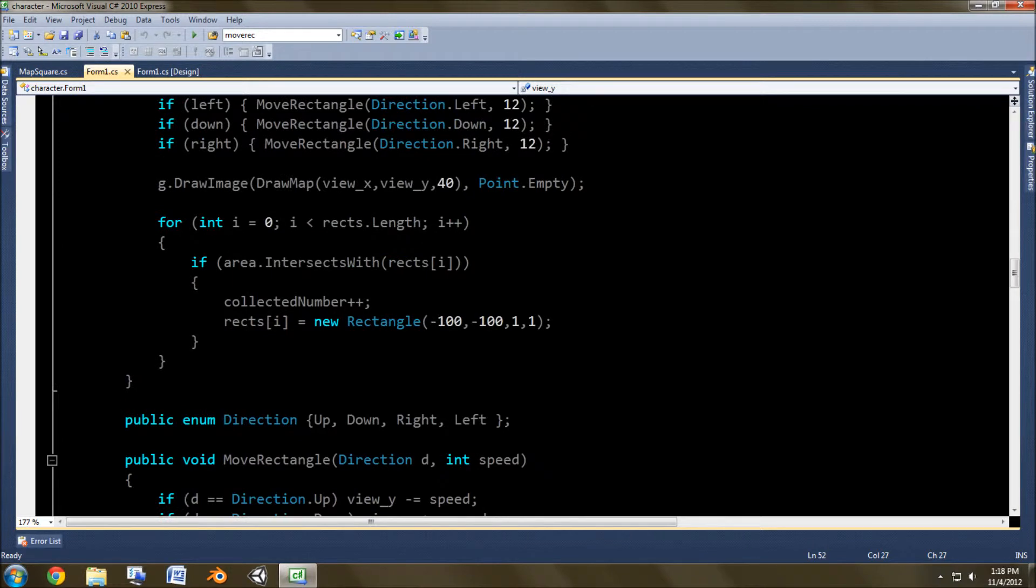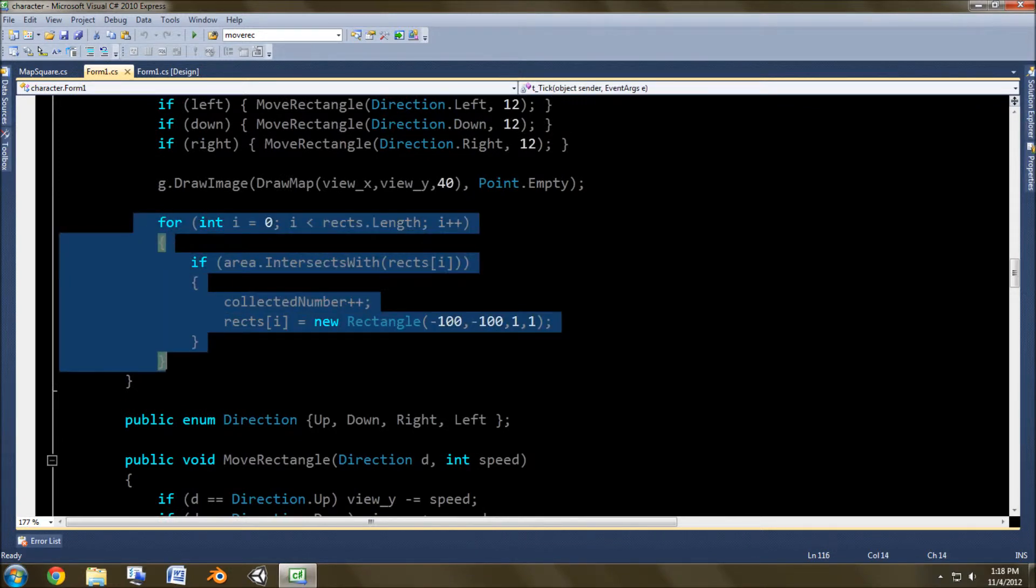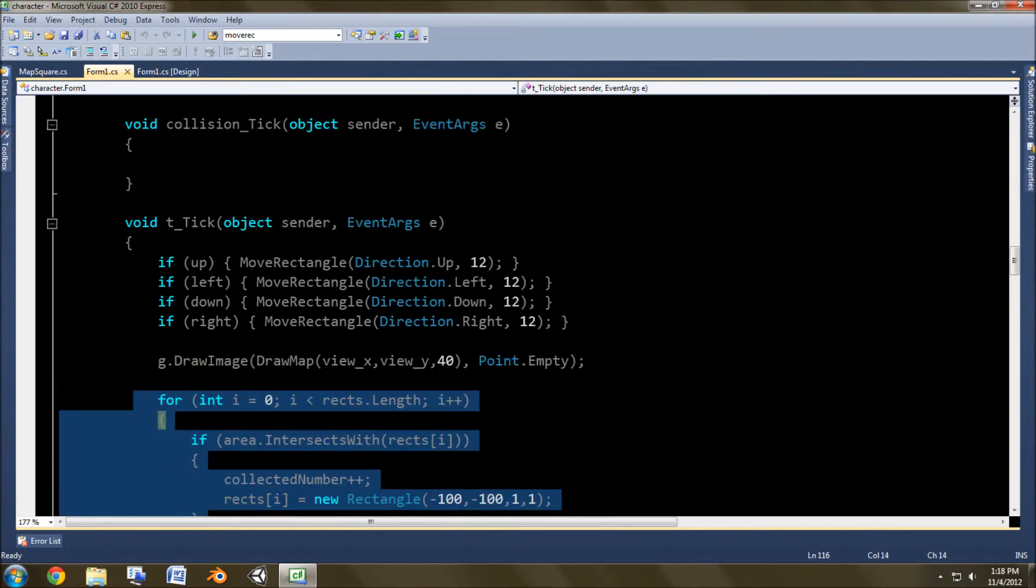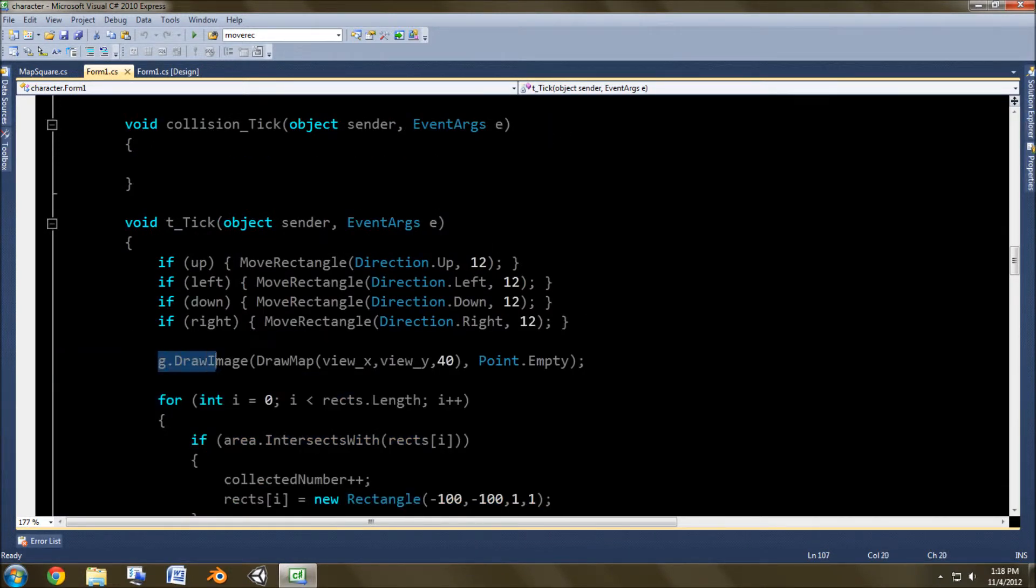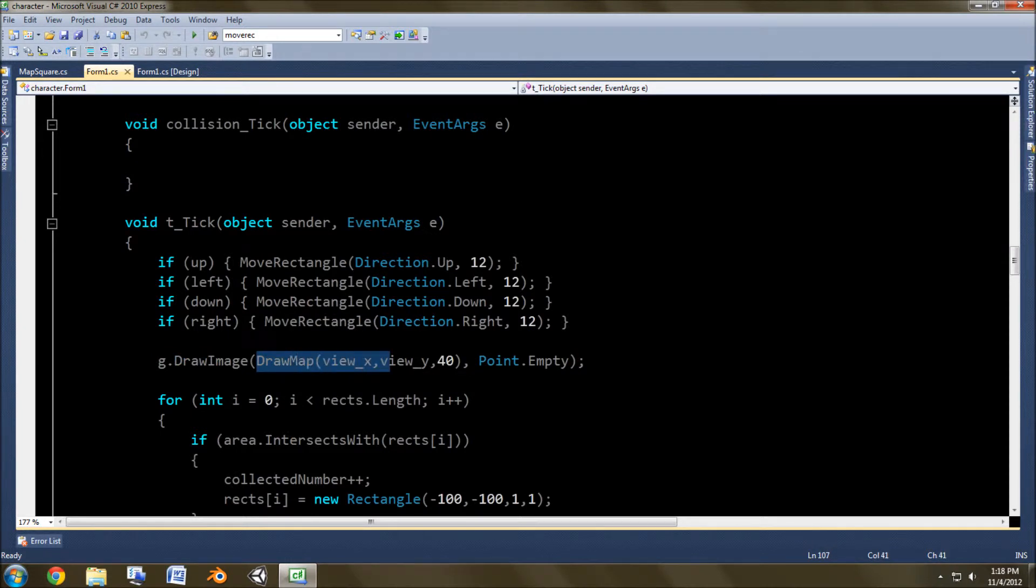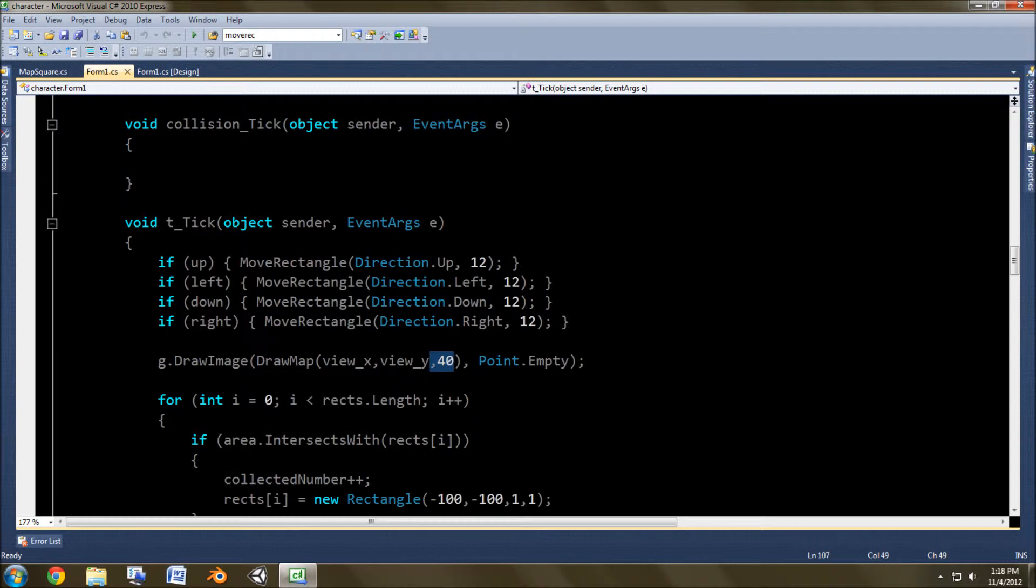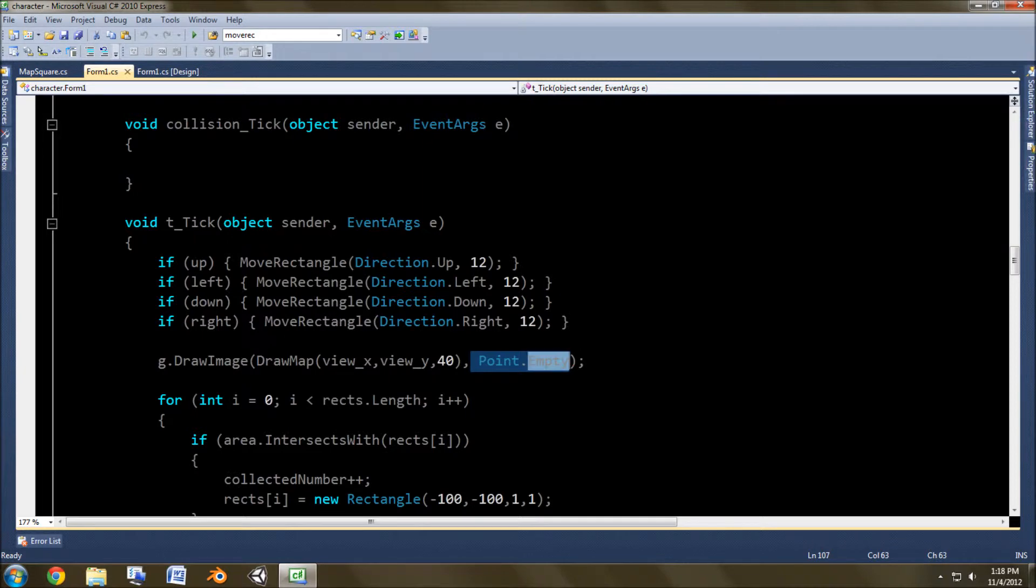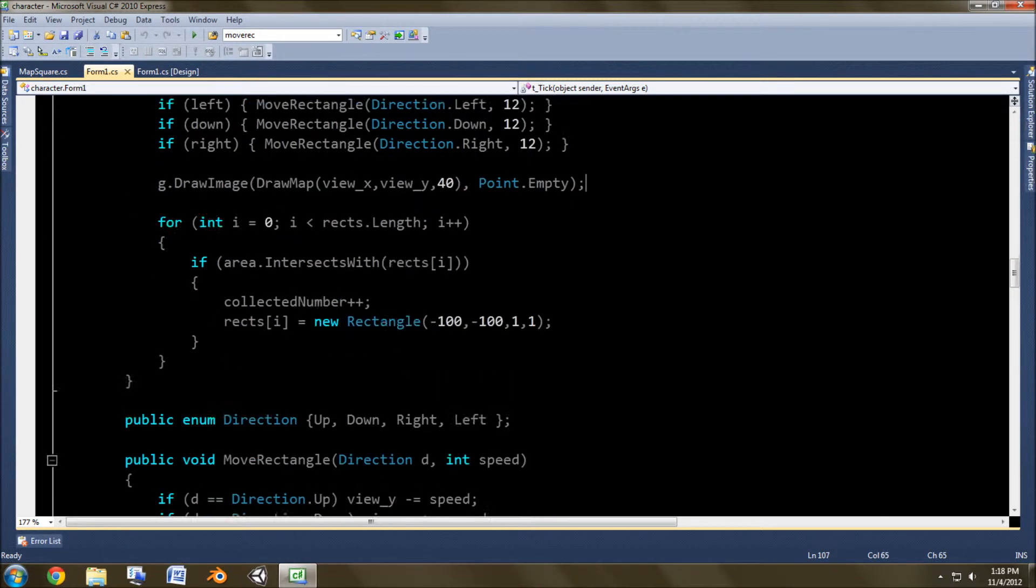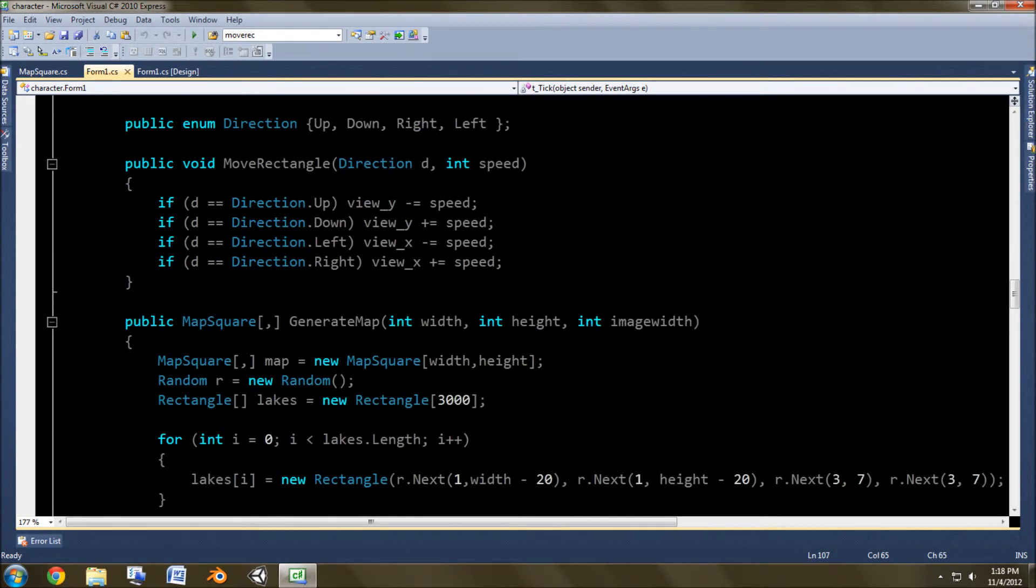This is no longer being used. And then the background image is using draw map with the view x and y, which we just referenced, and with the 40, like I said, for the rectangles. And of course point empty is the point 0,0, where it starts at the top corner of the screen to draw.